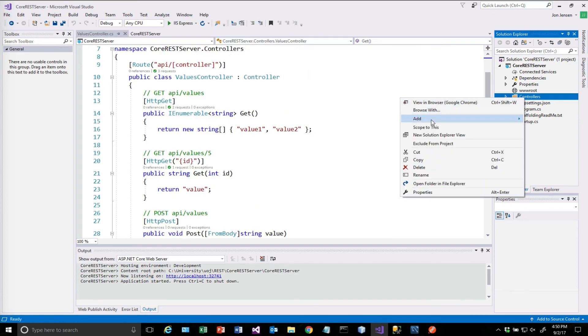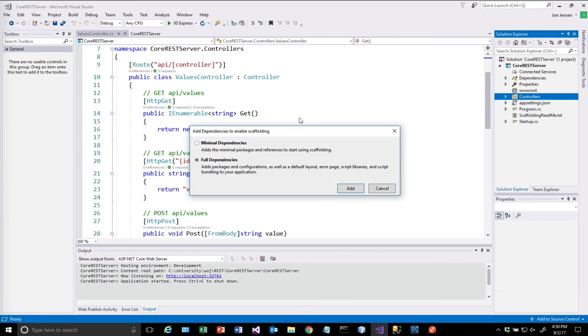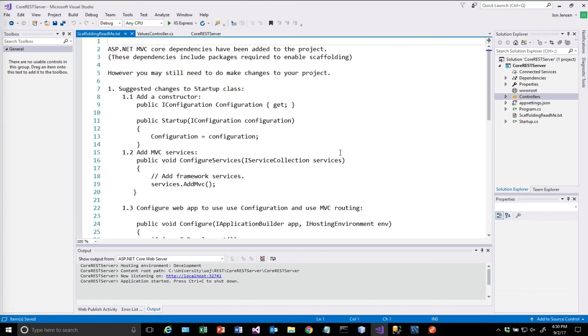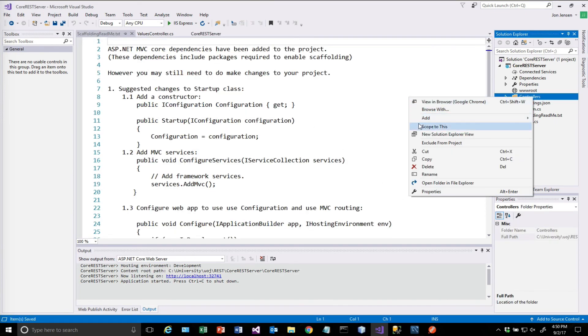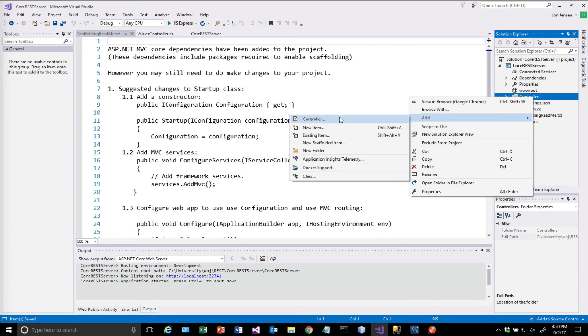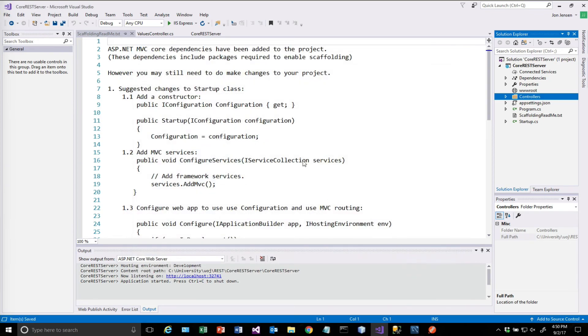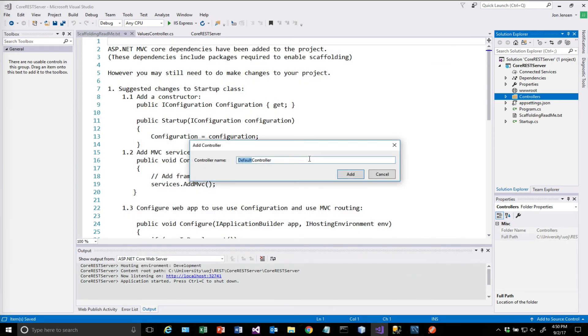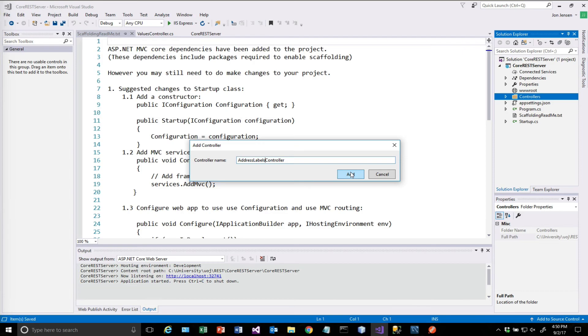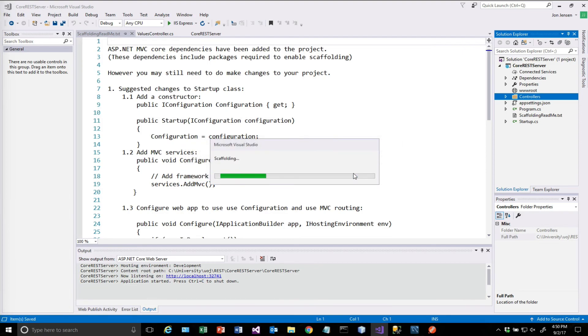So again, we'll do add controller. Let's try this again. There we go. So API controller with read write actions is what we want. And we're going to call this address labels. In the previous videos, I had a person resource, and that really should have been persons. Standard naming convention is you give it up. It's plural, basically. So we'll call this one address labels.